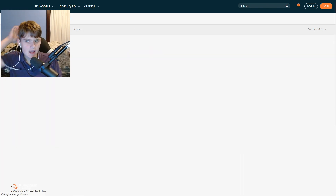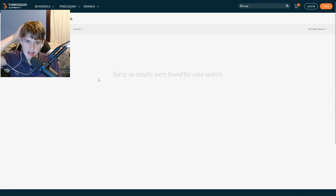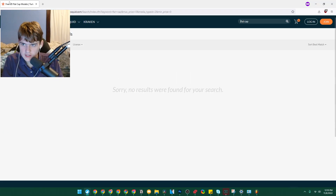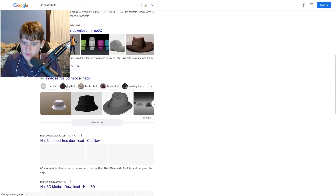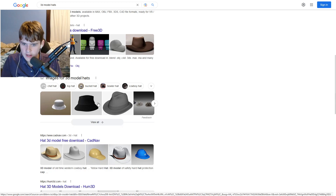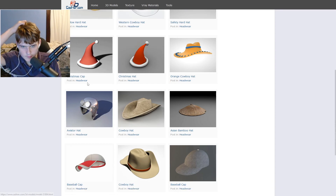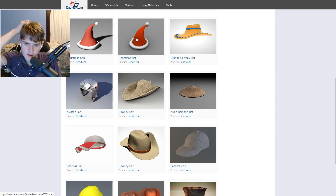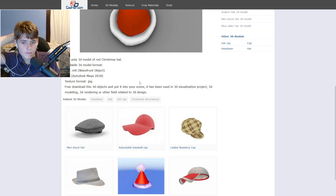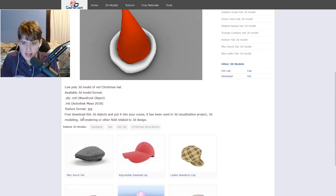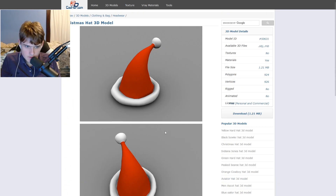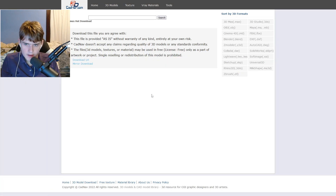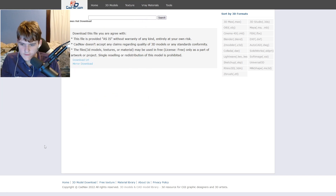You want to set the price to free — put zero and then zero and apply — to get all the free models. This website doesn't actually have any free models, so let's go to a different website. Once you find free hat models, you can download them and upload them into Roblox. Click Download — here it's about one megabyte — then click Download Mirror.